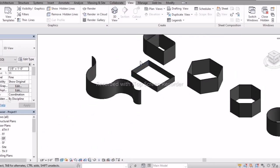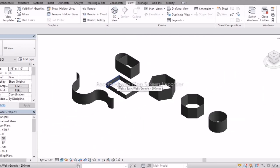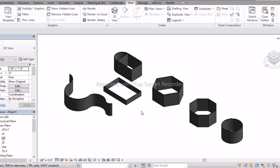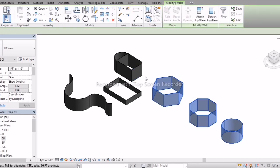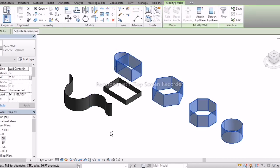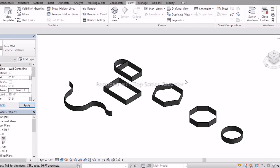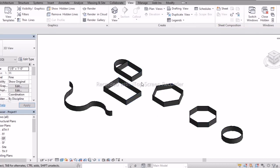Now you can see it in 3D. Previously, I will select all the walls. Using the Shift key we can deselect. Again in Top Constraint, go with First Floor and Apply — then it will be changed to the exact level.